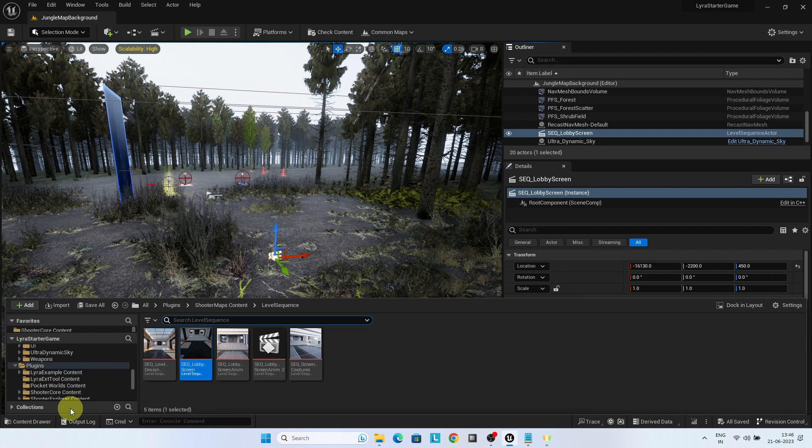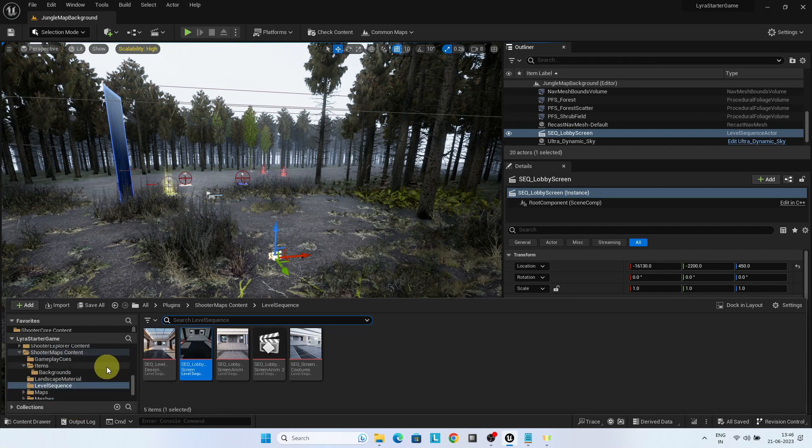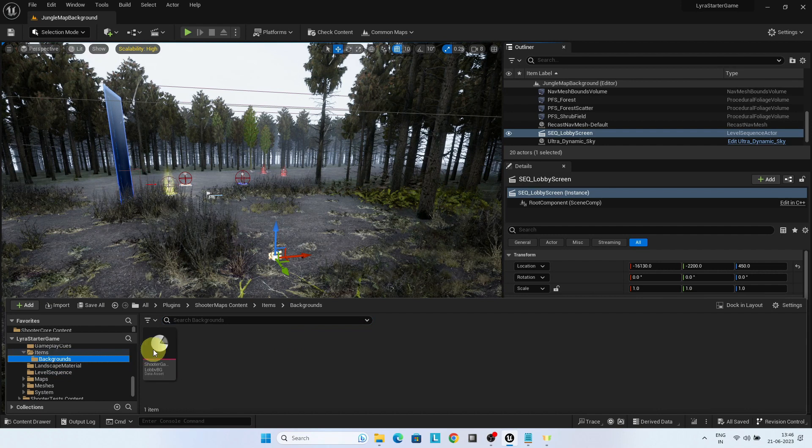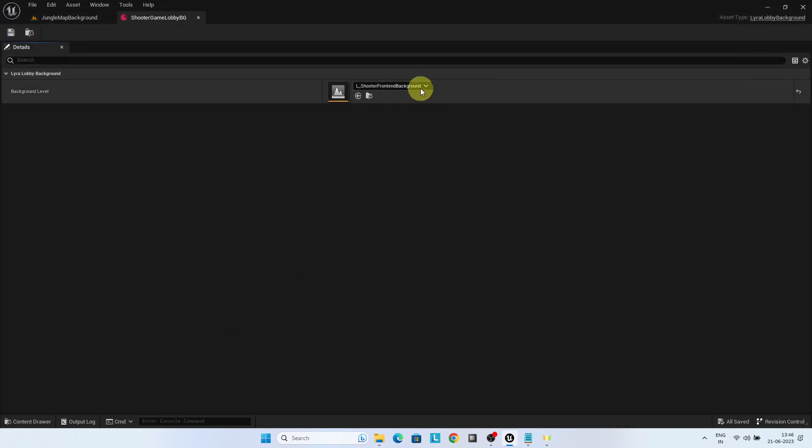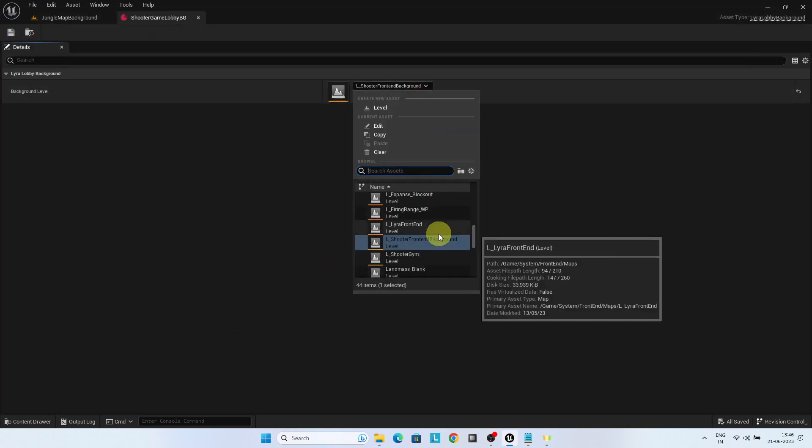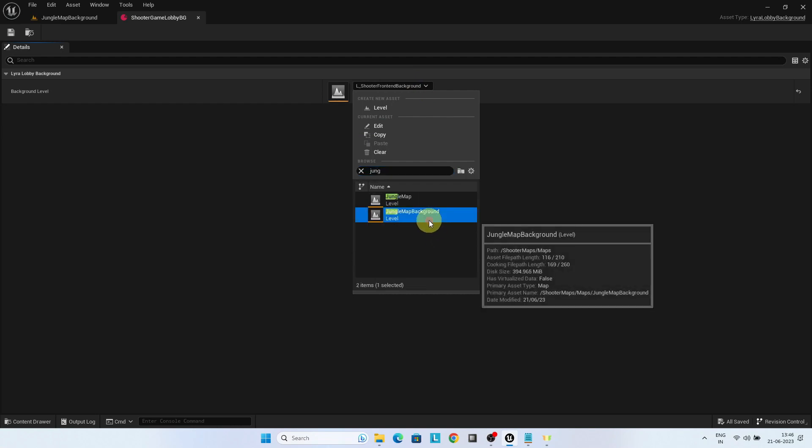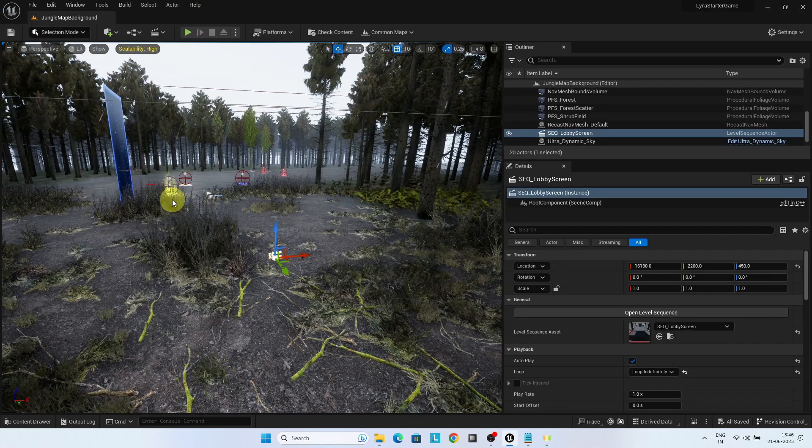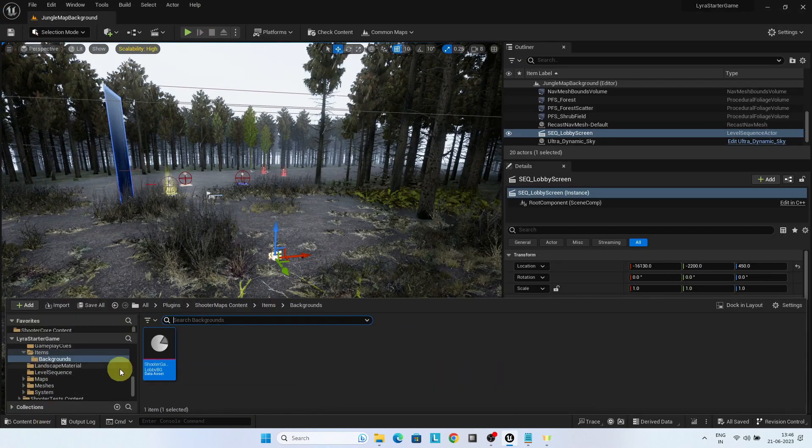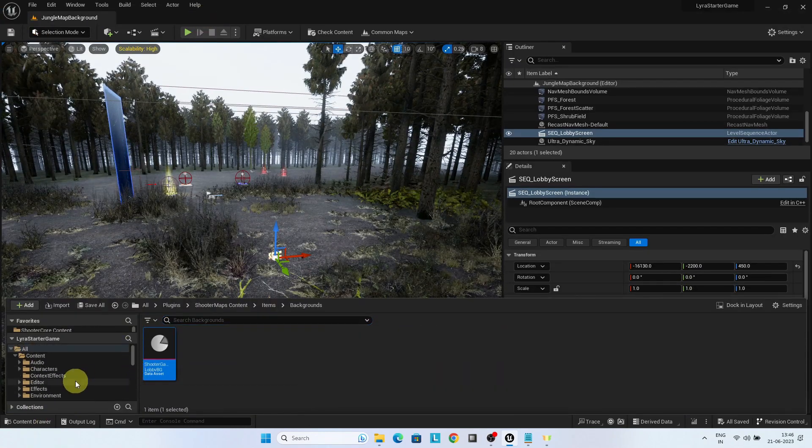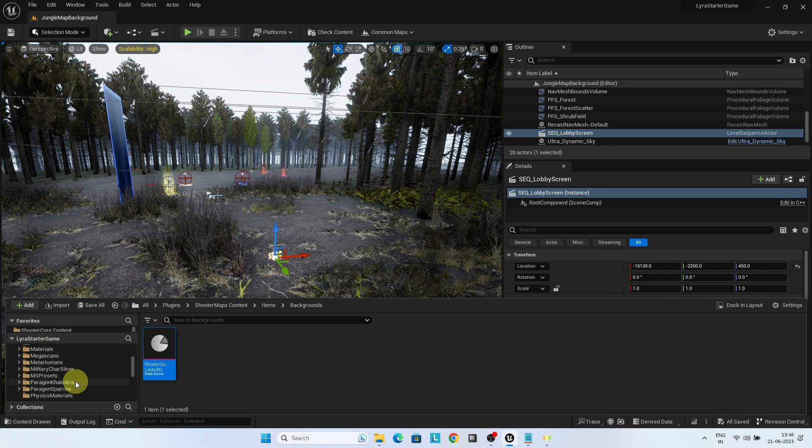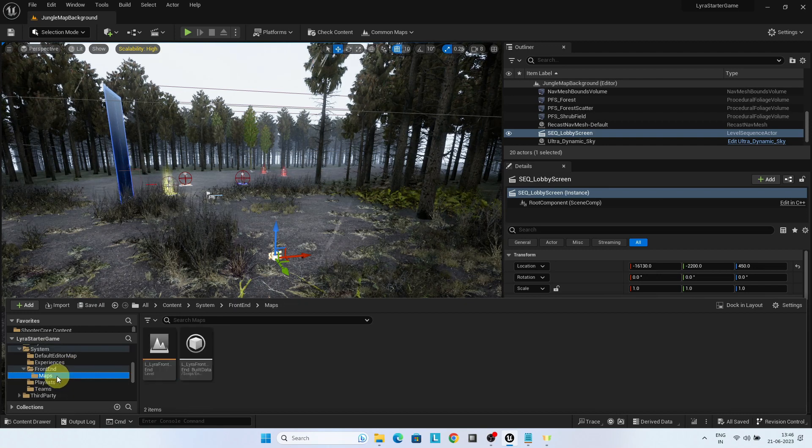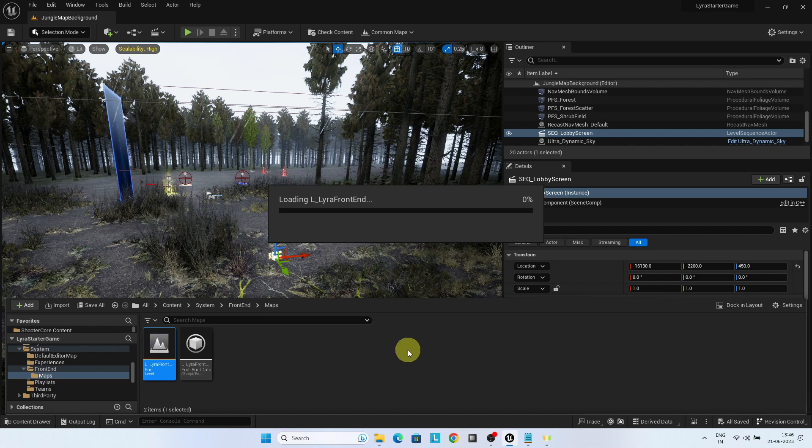Go to shooter maps content items background. Open shooter game lobby BG. Choose this jungle map background. Now go back to the front end level. Run the level to see our jungle level in the background.